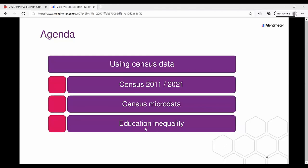You had some work to do to be able to access the census microdata. Don't worry if you didn't have a chance to complete that because we have the files and you can access them later on. What I'm going to cover first is a bit about the census as we look forward to the 2021 census data being available, talk about census microdata, and then focus on looking at educational inequality.